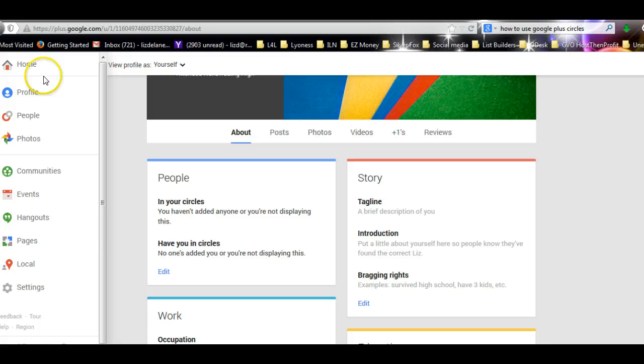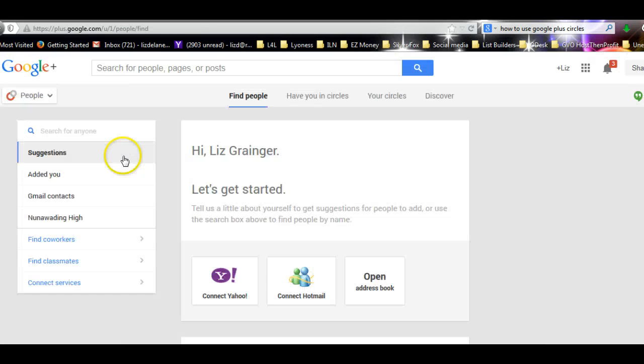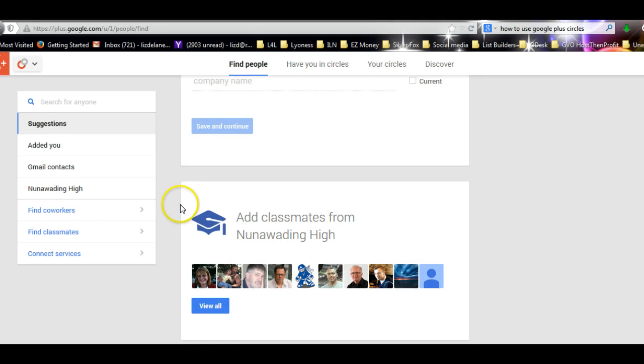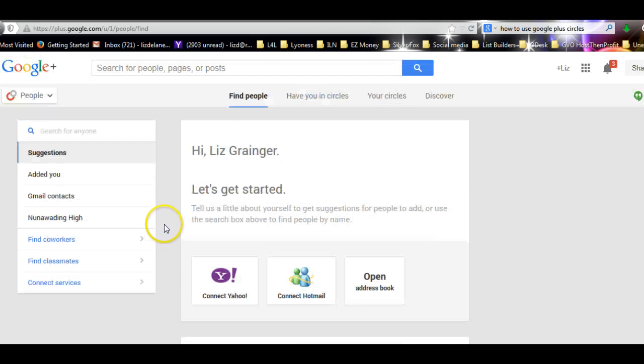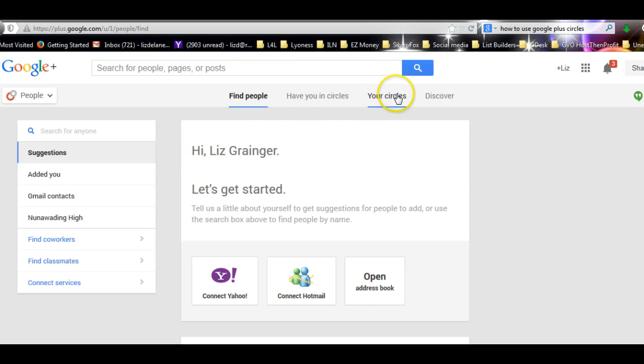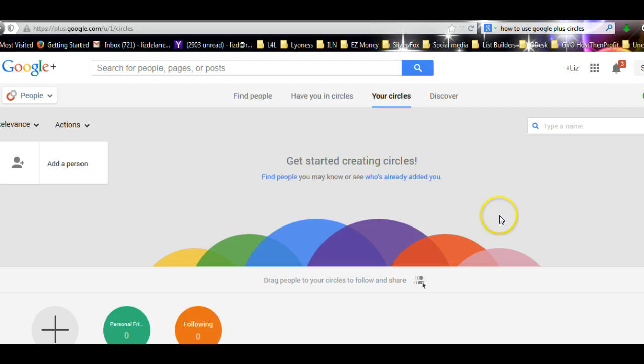Back we go over here, and I want you to go down to People. I haven't got any circles yet. At the bottom of your page, Google Plus gives you circles. It actually gives you four or five. I've deleted a couple.